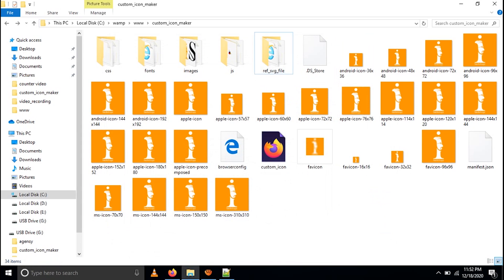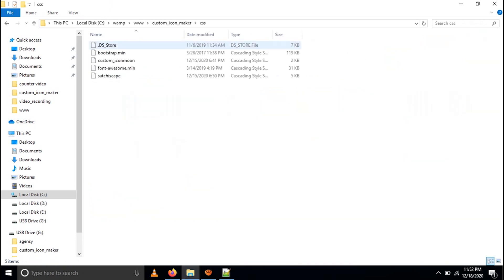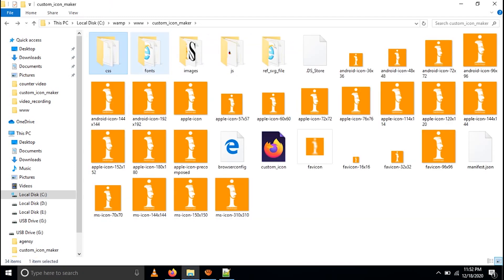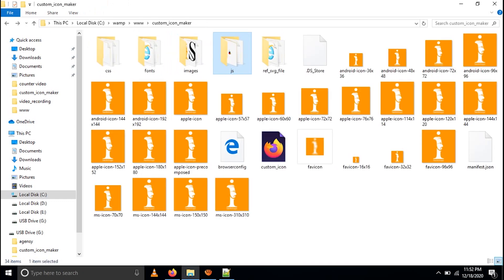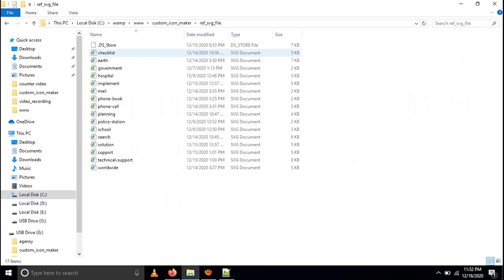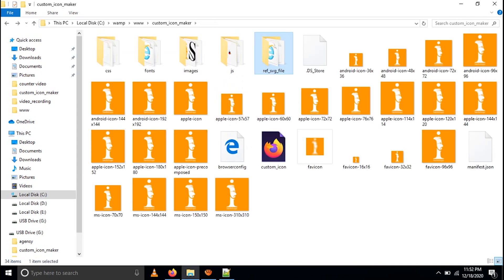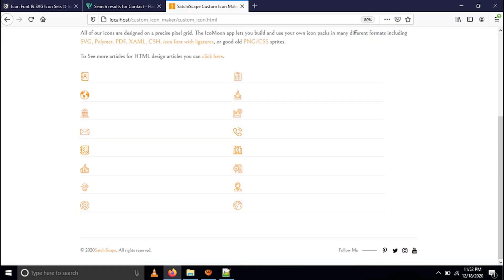When you download the files it will look like this. Here you can see five icon files. There is a CSS folder, a fonts folder, an image folder, and a JS folder. There are also reference SVG files — I have given these so you can see the procedure and how it works. I have already made the SVG file to HTML file conversion using third-party plugins.